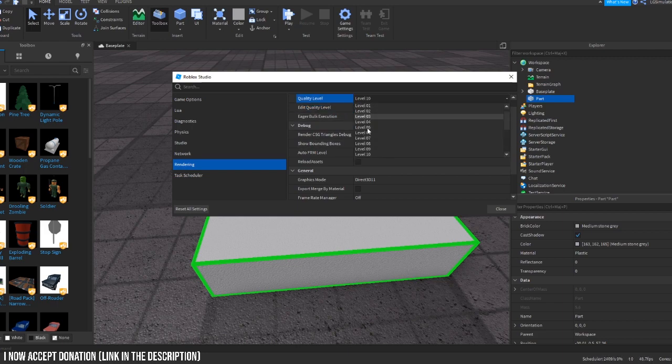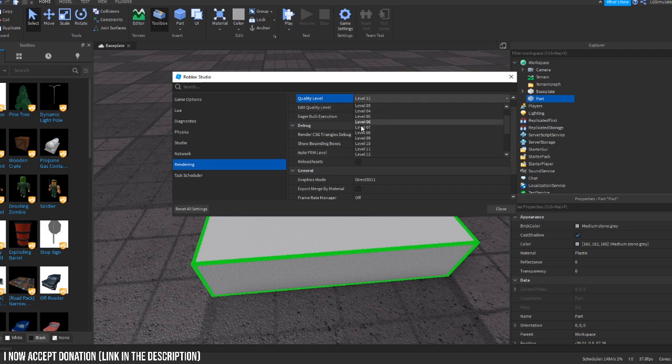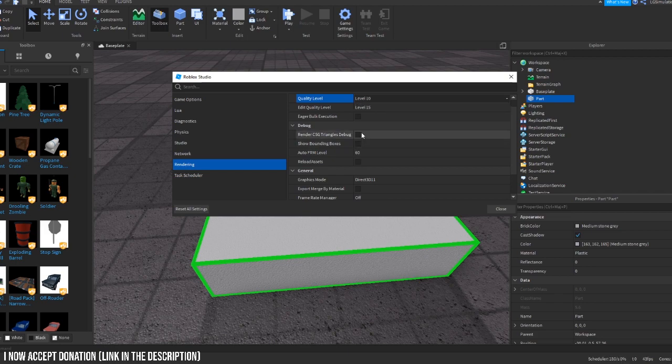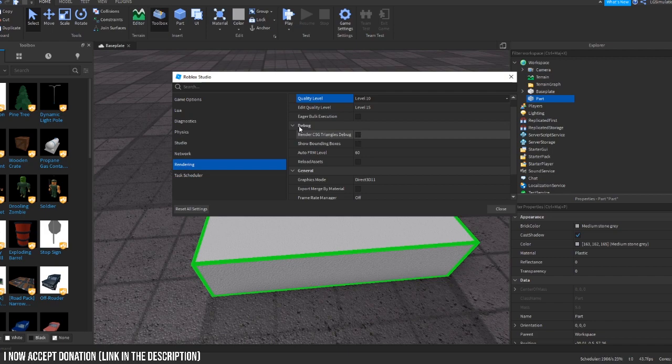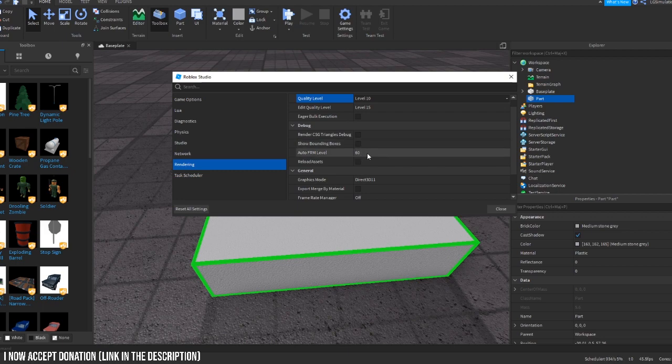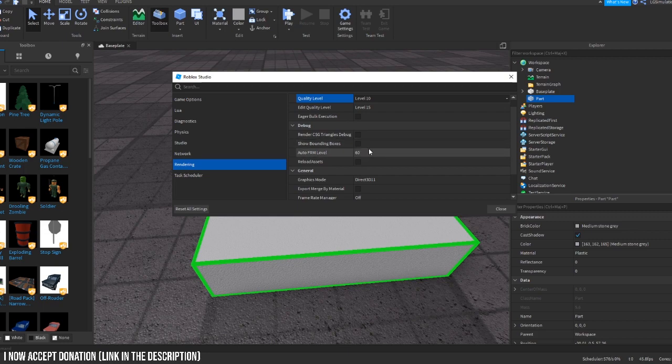Quality level I have it down to 10 because I just don't really care about this. Eager bulk execution, I found that it lags my studio so I just turned it off. This I turned it off because same reason, lag. Auto frame rate level, I found that 60 works well for me, 60 FPS works for me.